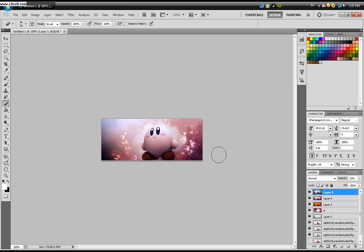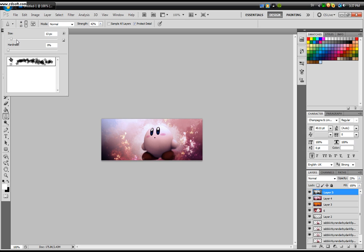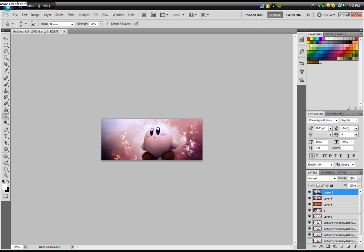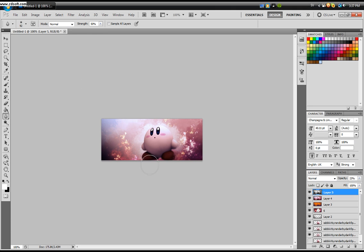Now you're almost done. I'm going to take the sharpen tool, make it a tiny bit bigger, and just sharpen around here, around the focal. Then I'm going to take the blur tool and I'm going to blur everything else.